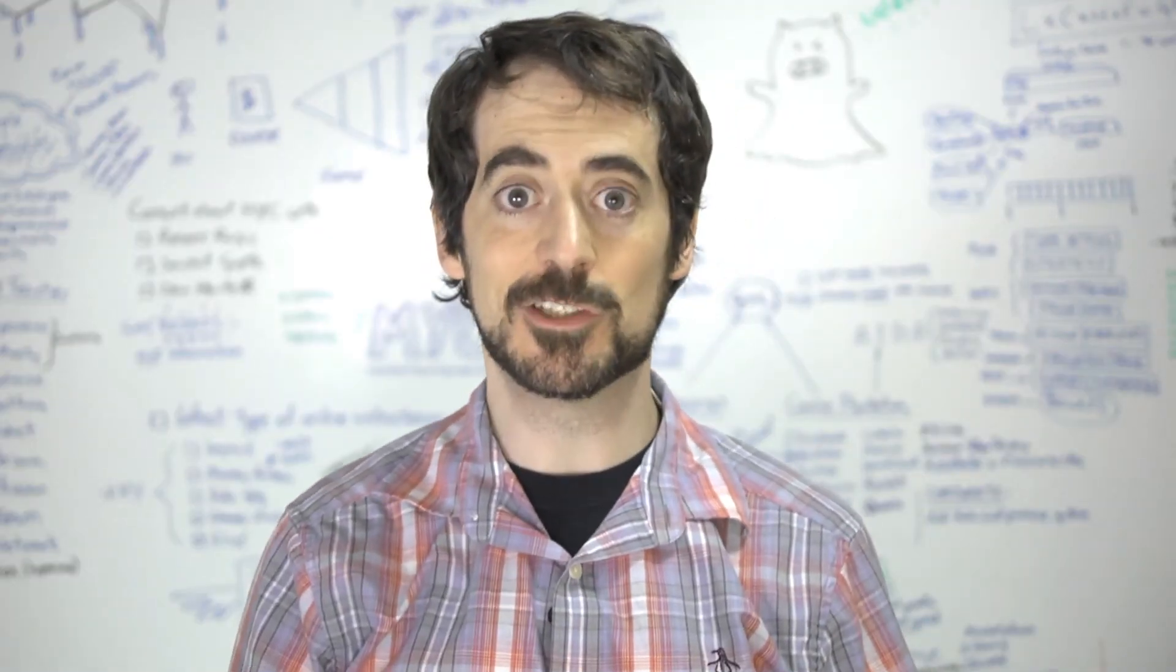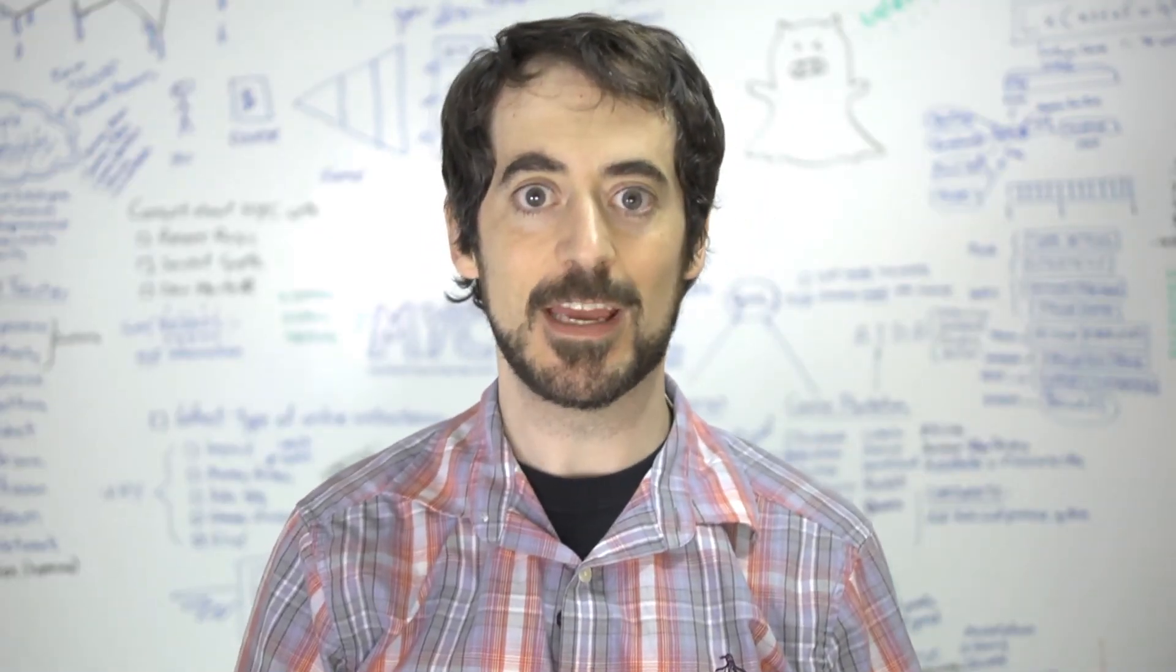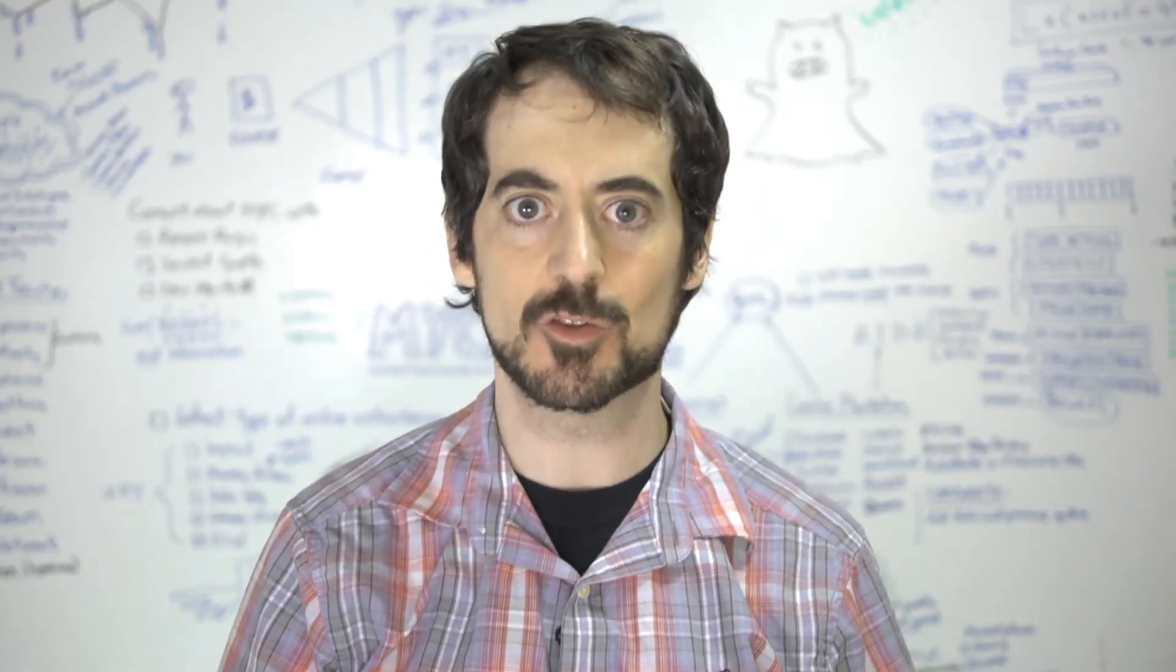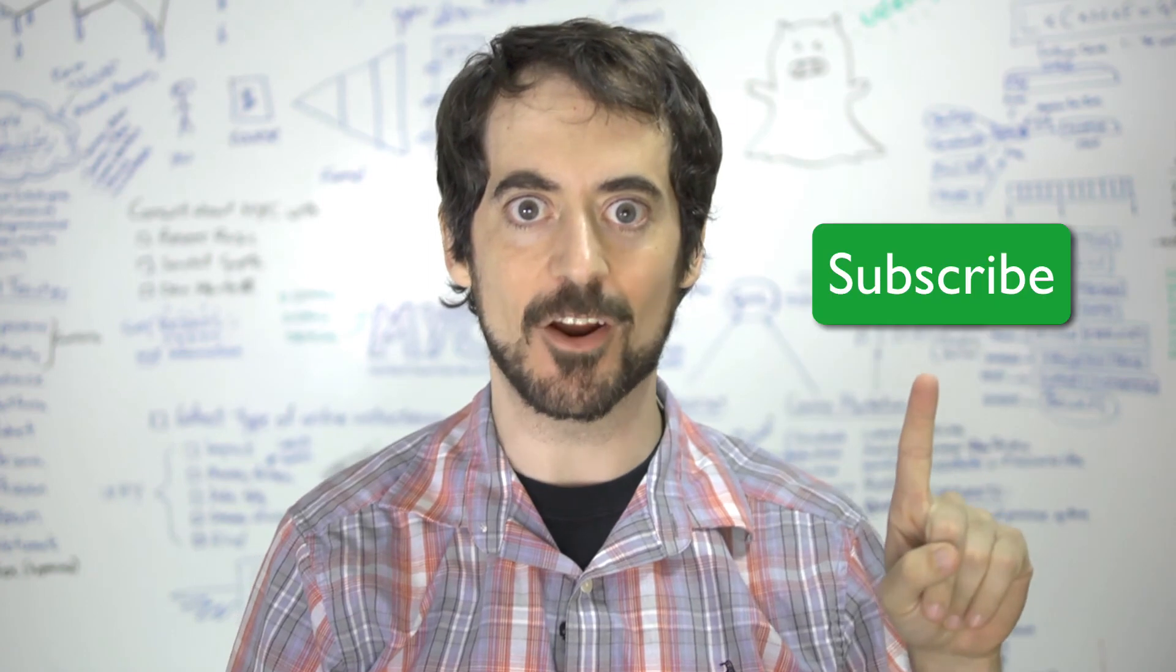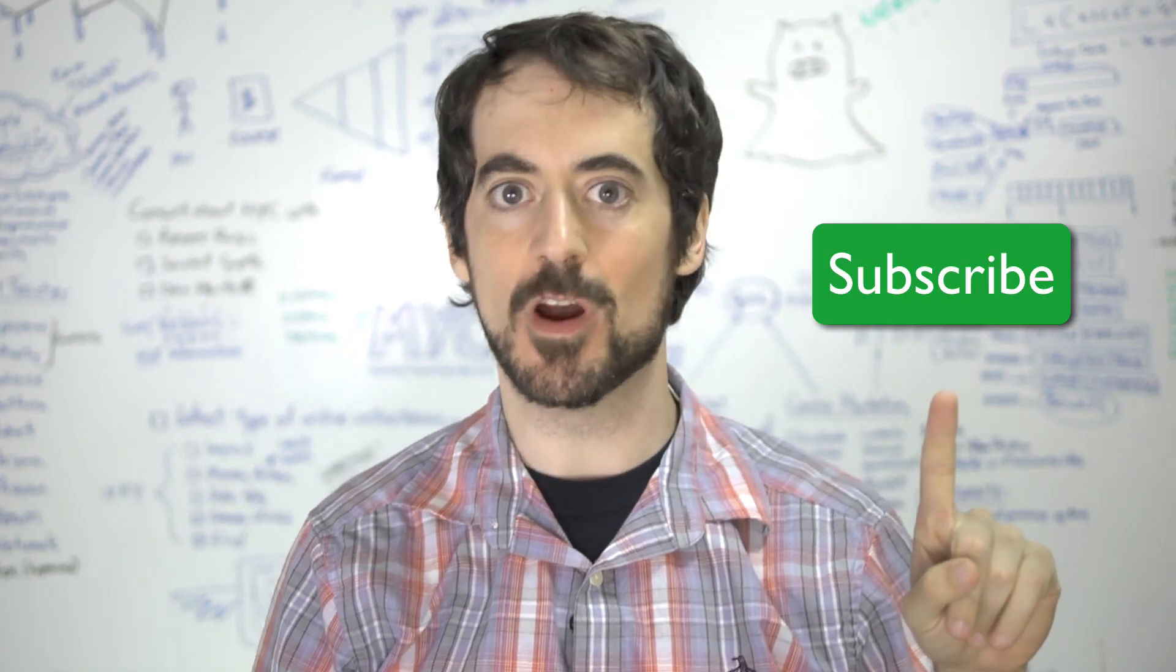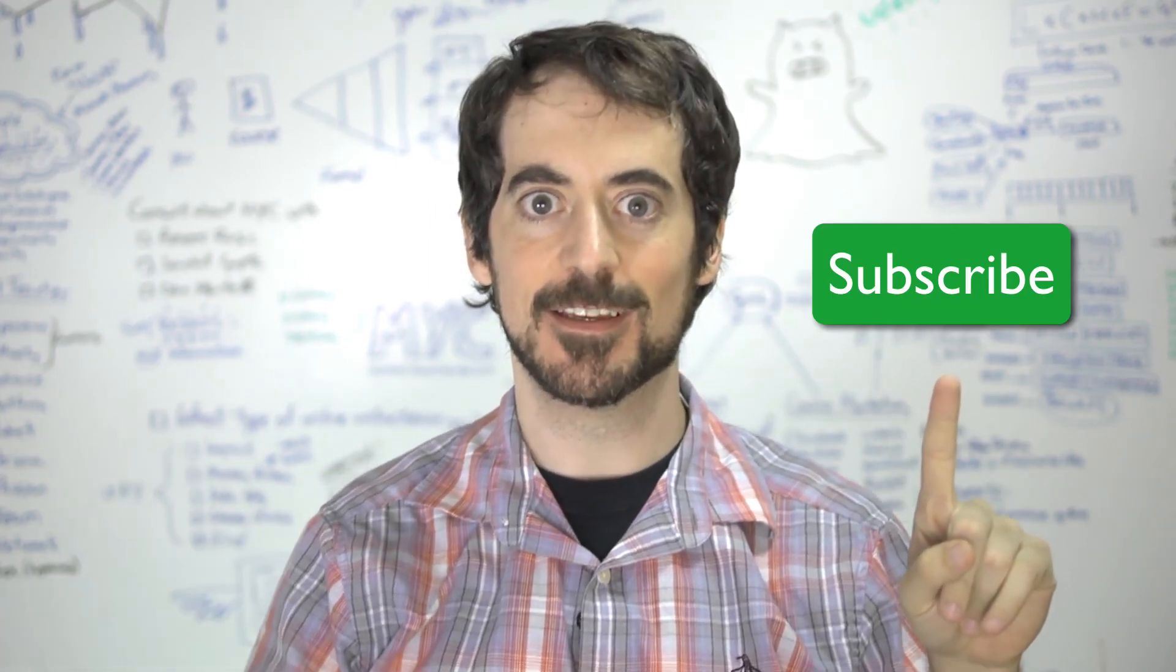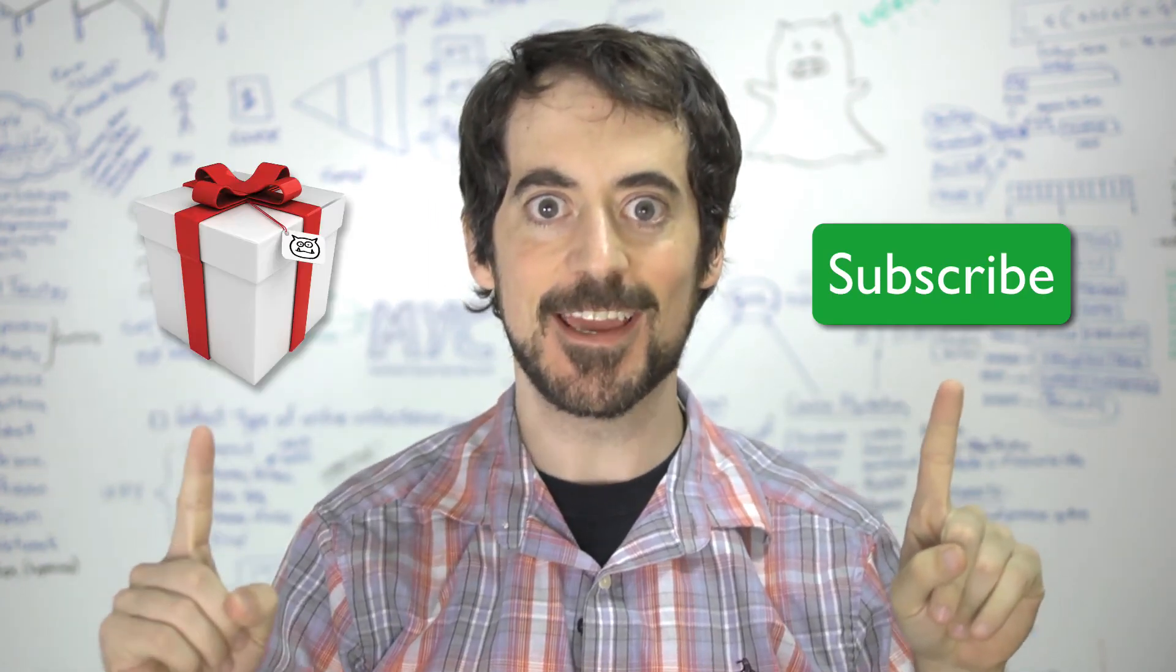Hey, did you enjoy this video? If you want to see more like this, just subscribe here. If you want a free gift, click here.